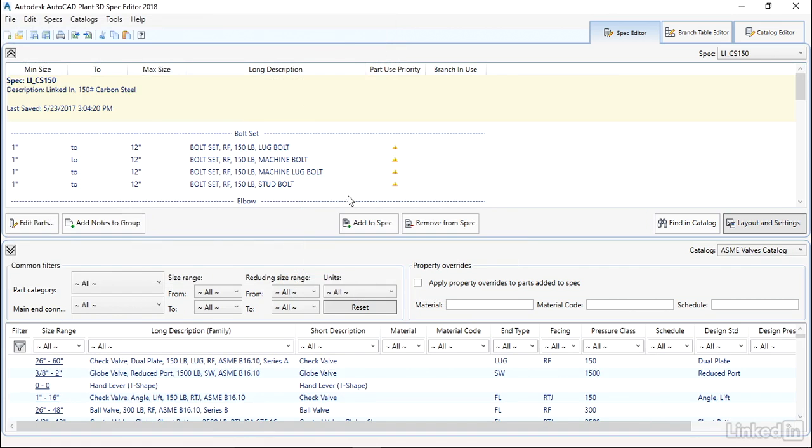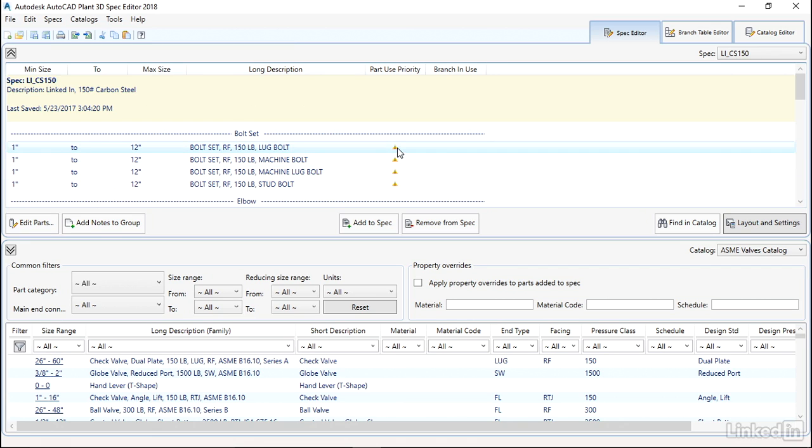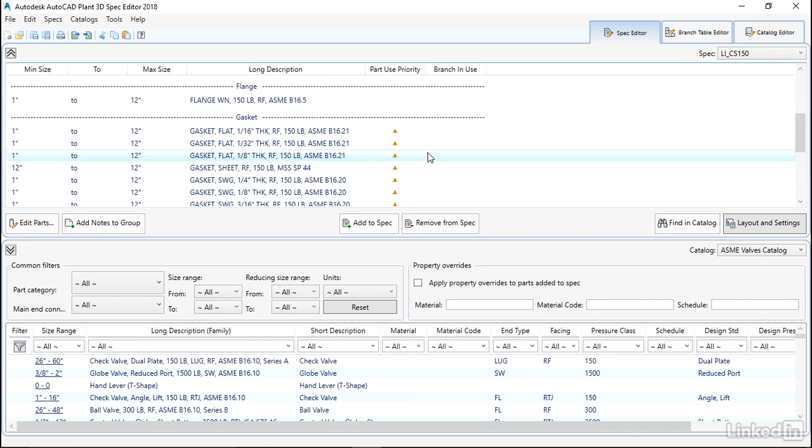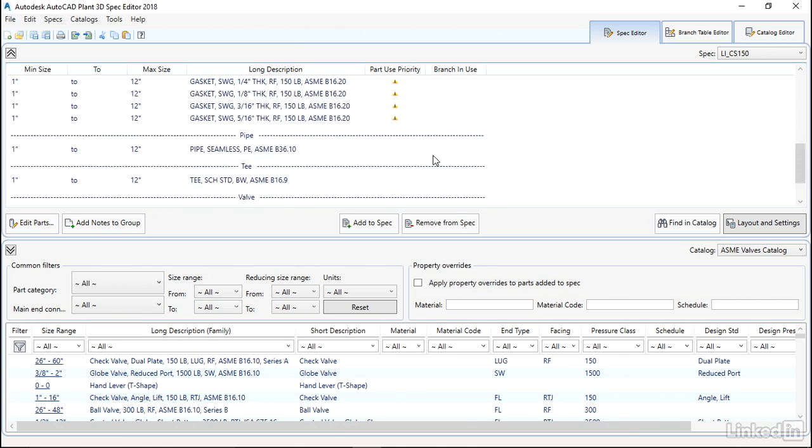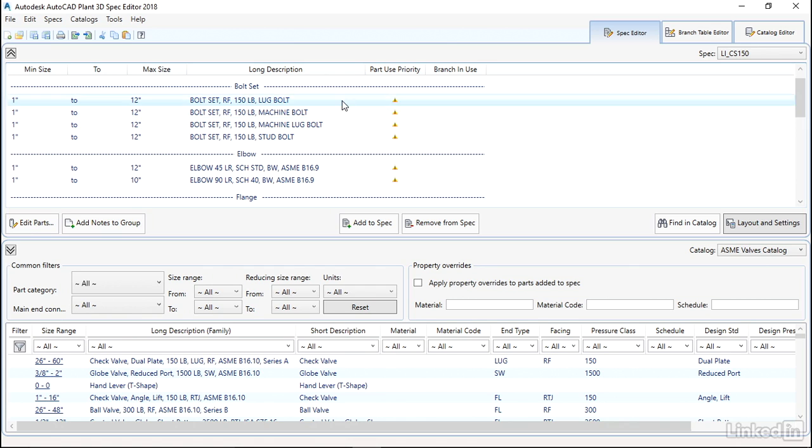We kind of touched briefly before on this triangle here, which tells us we have a part conflict. It means that we have more than one option available for each size in this category. In this case, the gaskets are okay, but we're going to set a priority for these valves, elbows, and bolts. Now, setting this up is a bit of a tedious job, so just bear with me and try not to fall asleep while we do this.